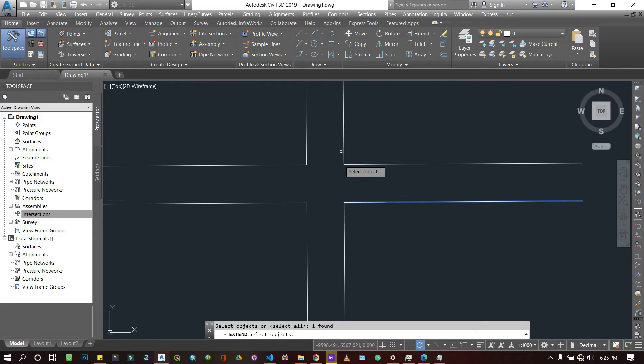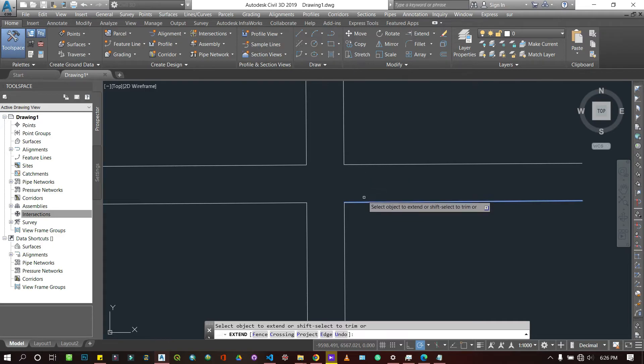So I'm going to select this line and press Enter. Now you realize that when I come to this line, this line has the capability of coming to join this line.